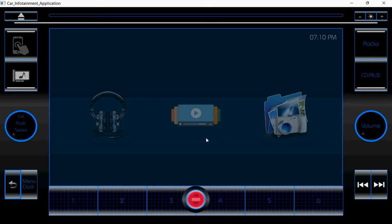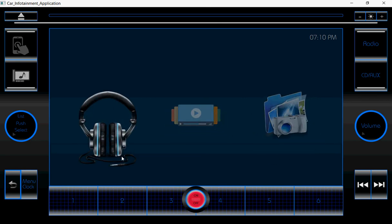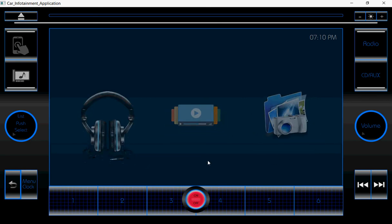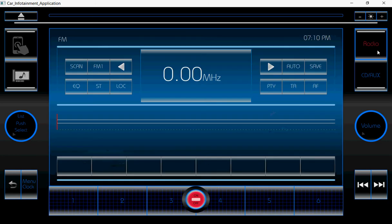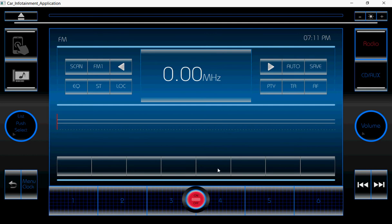Next, moving on to the next control — that is the Radio. Once you click on this radio, the radio page will display. Here I use several controls. These are all customized buttons, and this is also a slider.